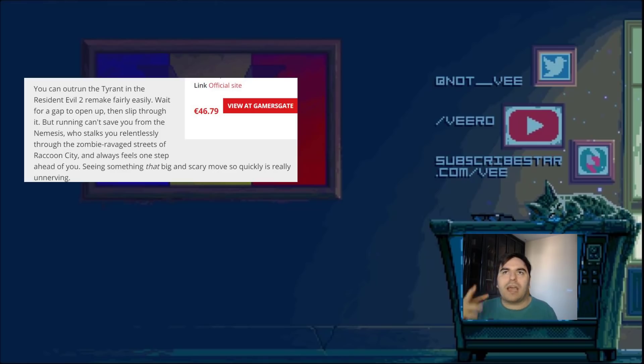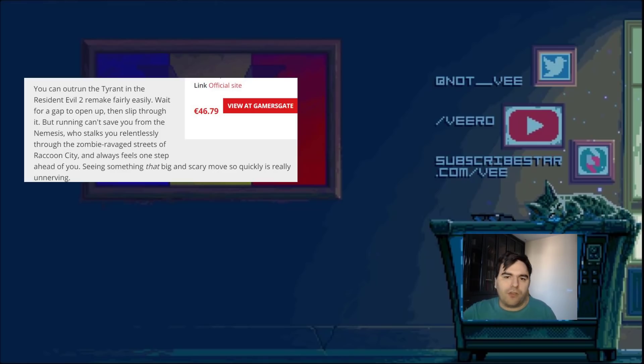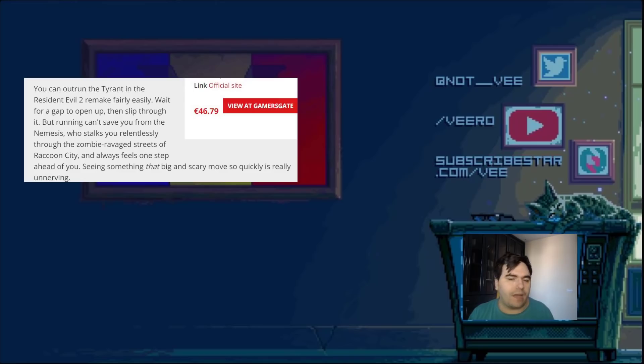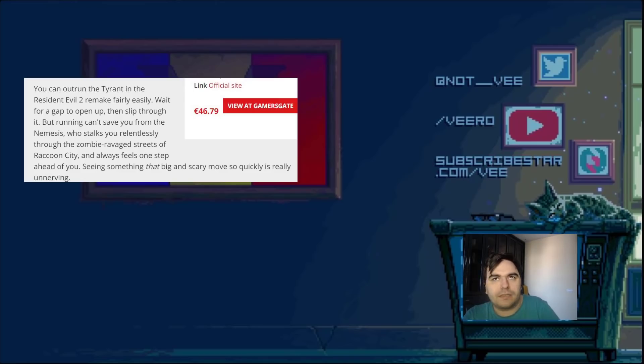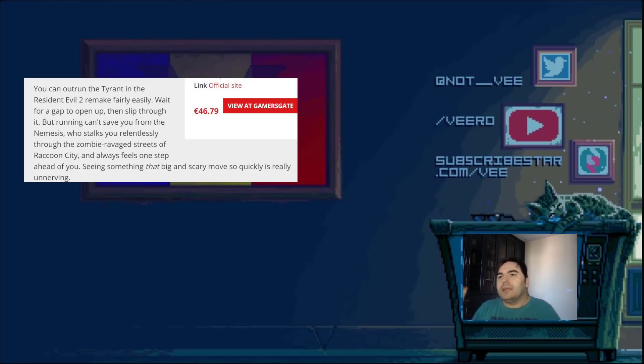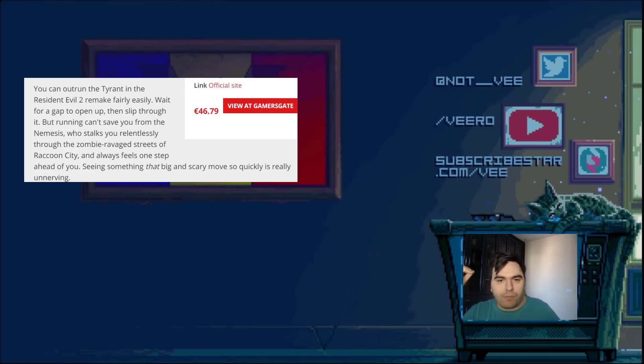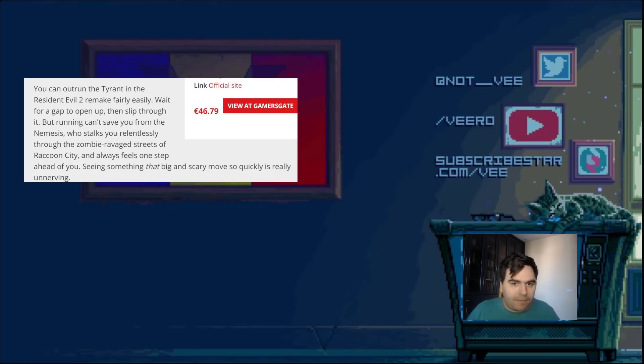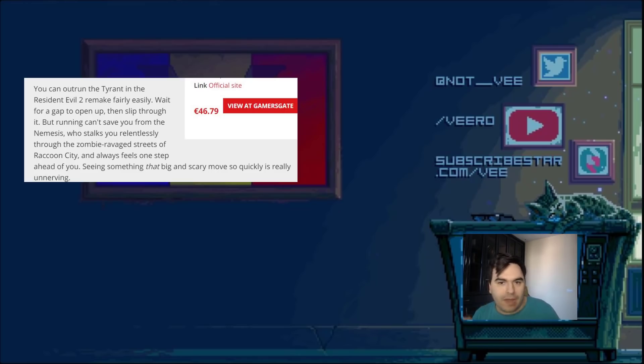So, when they talk about Nemesis, I didn't even think they're going to make him anything similar to Mr. X. Because you can't. Because Mr. X was in the police station with you. So you were trapped with him. Resident Evil 3 takes place in a big city. So you can use the alleyways and you can run away from him. It doesn't make sense. You wouldn't be able to still have that.